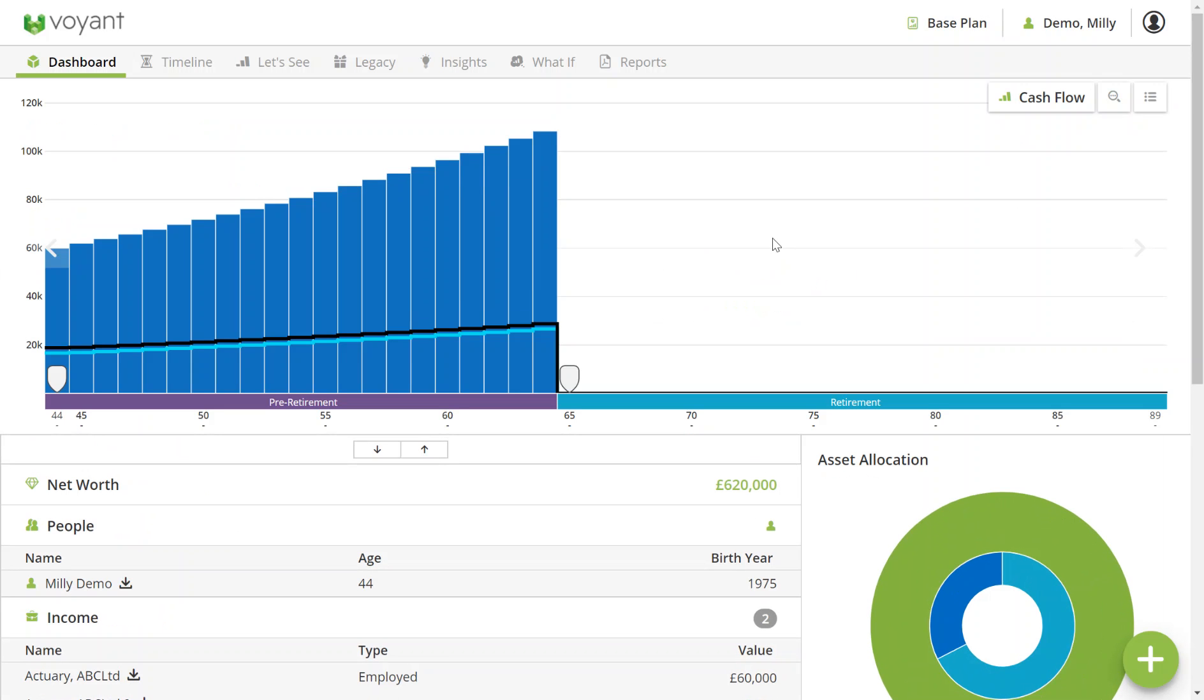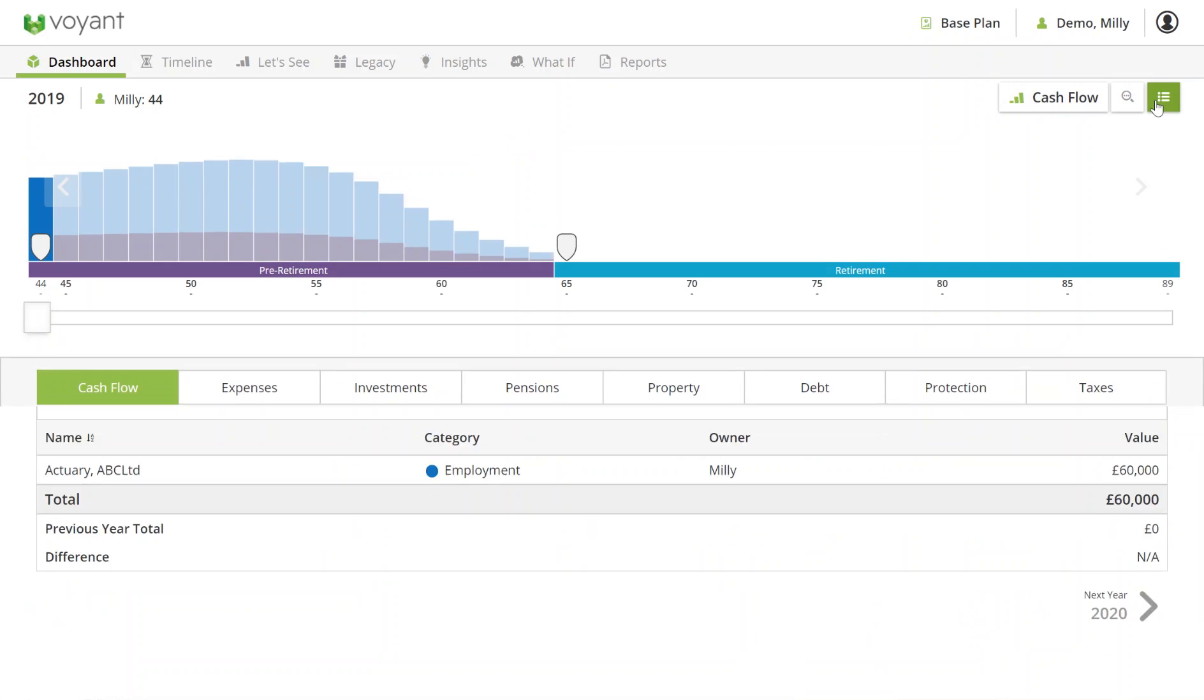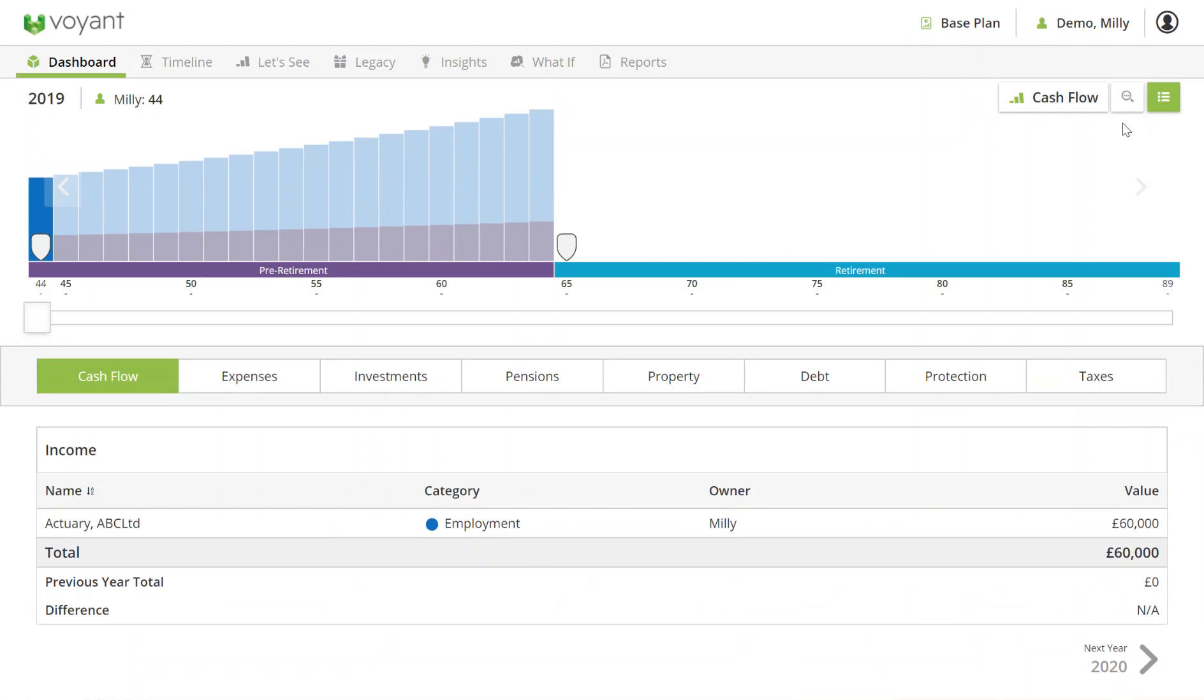Another place to check is the little list icon at the top right here, and this will give you the detailed information behind each year of the cash flow. So if I click on this, I can then scroll through the different years using the bar here.